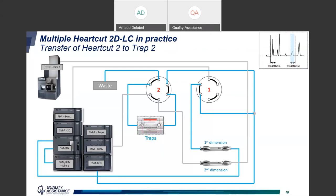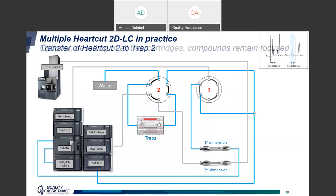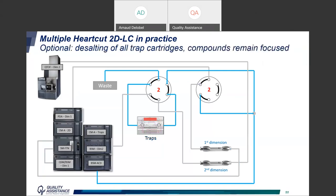We use a second trap column because we don't want to mix two fractions. The choice of trap is made with another set of valves. In our setup we have the possibility to fit seven trap columns, which is why we can talk about multiple heart-cutting. Compared to other systems, this is efficient in terms of time because with one injection we can directly collect seven fractions. Once the first-dimension gradient is finished, the fractions of interest are trapped on up to seven trap columns.